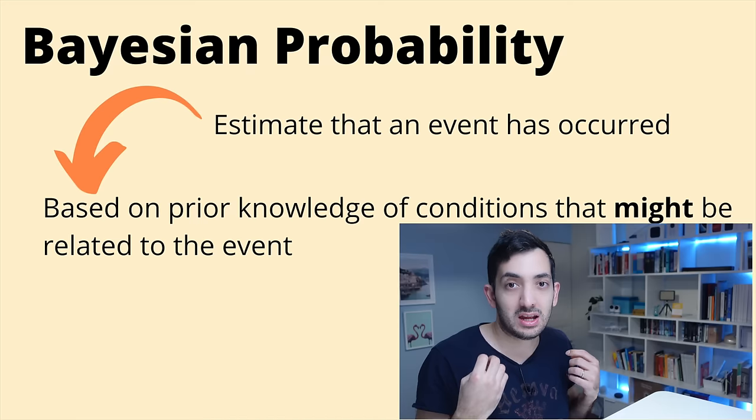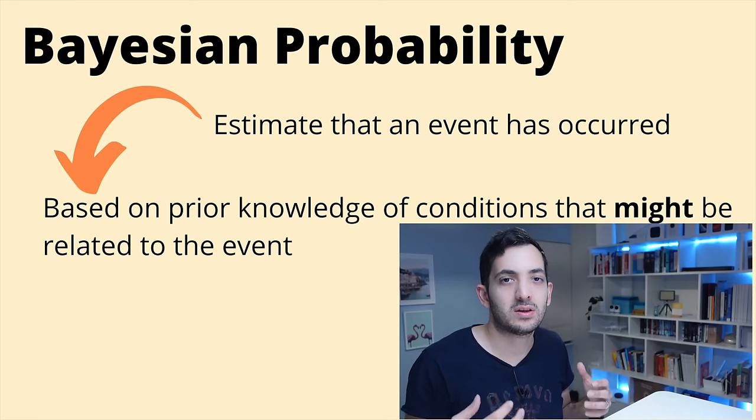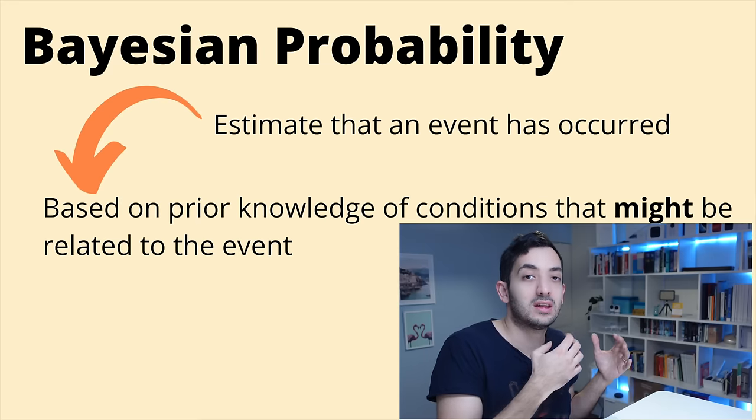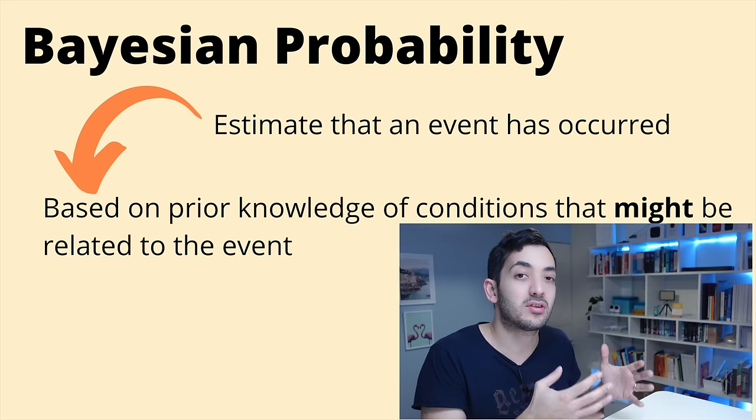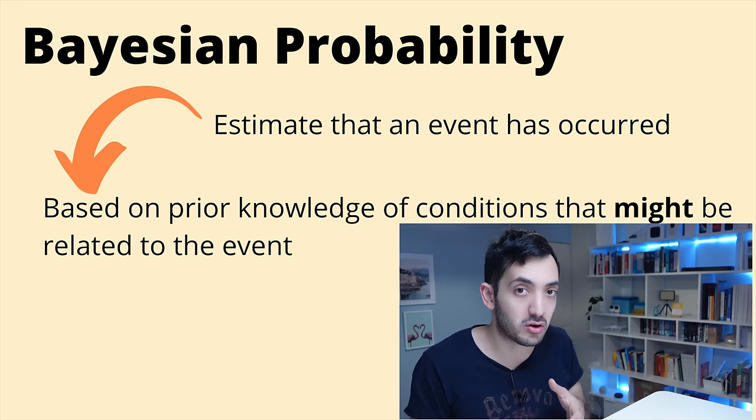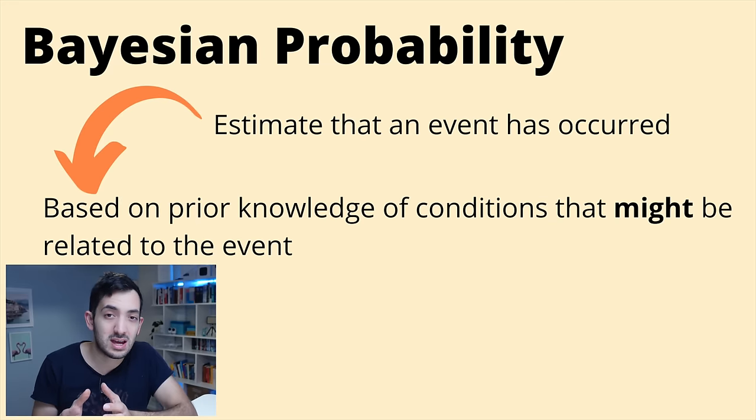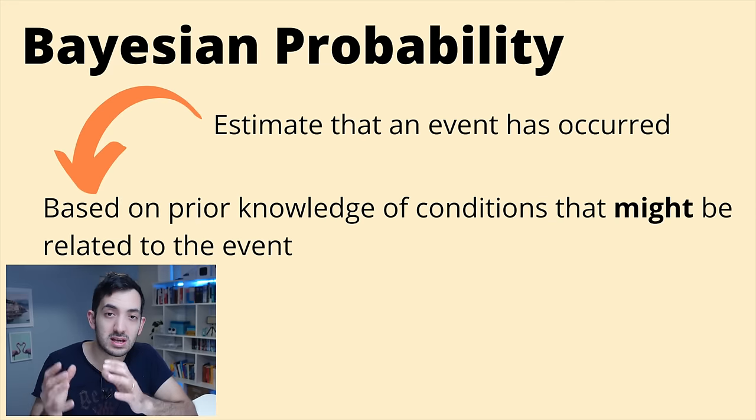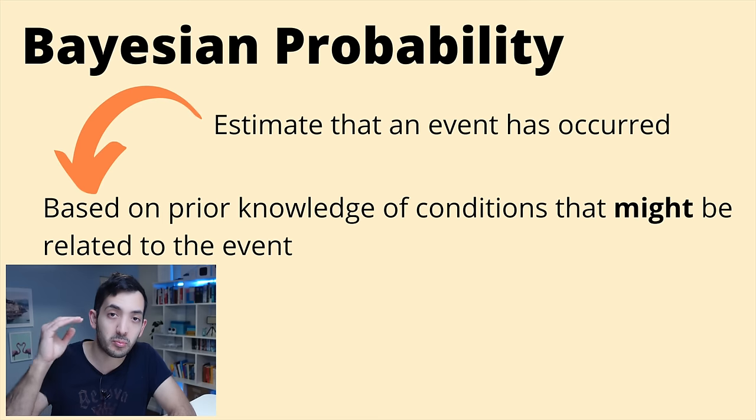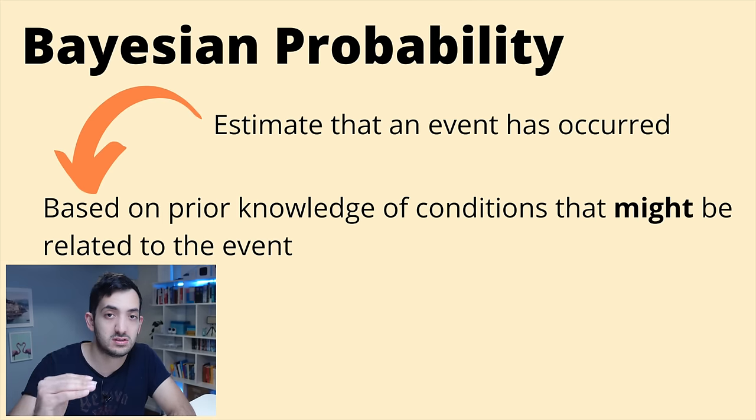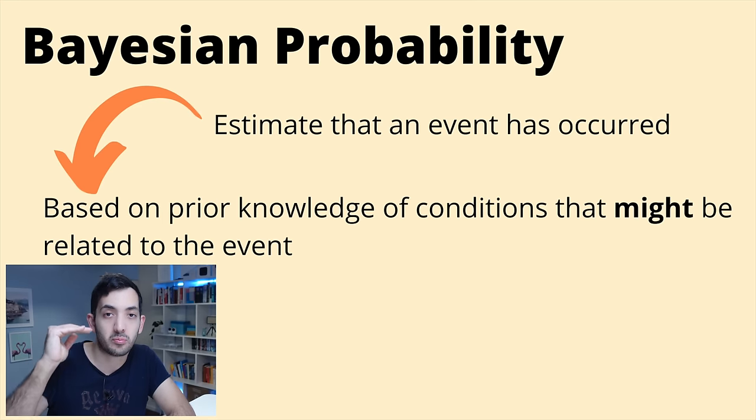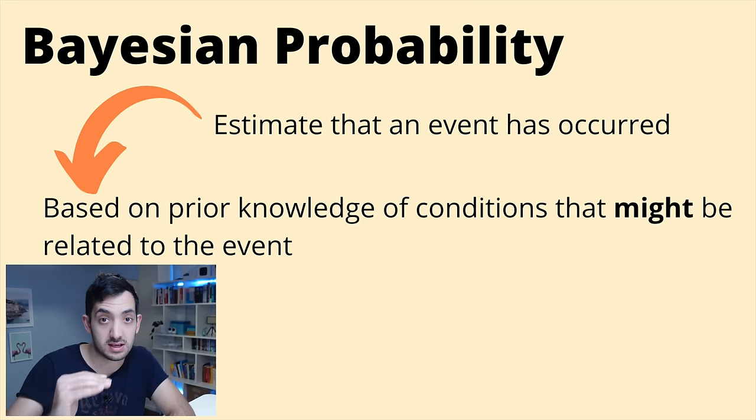You don't have to be a statistician to understand the Bayesian probability theory. In a nutshell it's a way to estimate if events have occurred or not. How does it estimate? Well it's estimated based on previous conditions that we've predetermined ourselves.